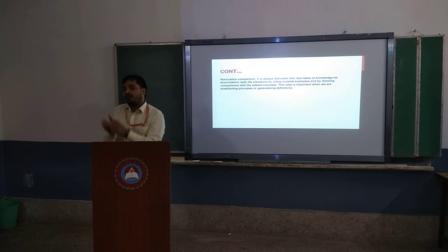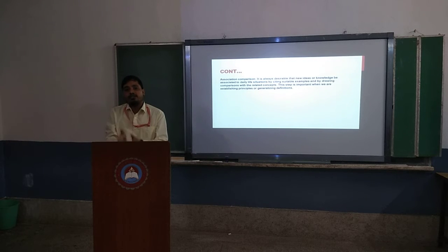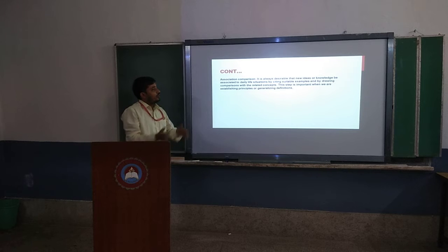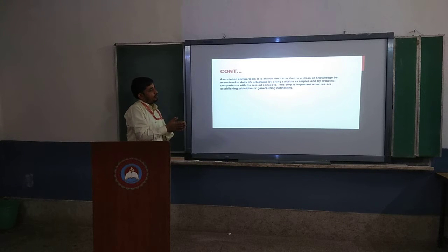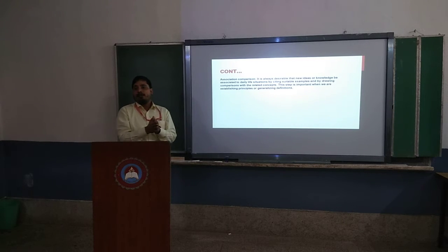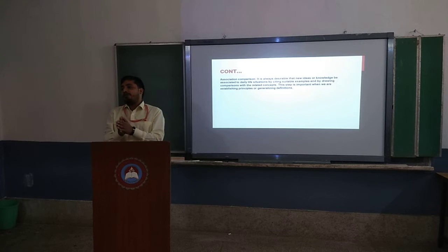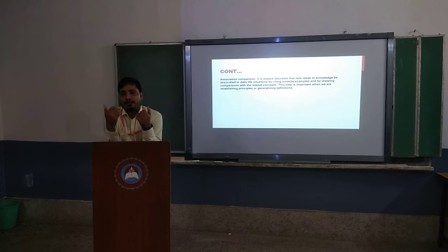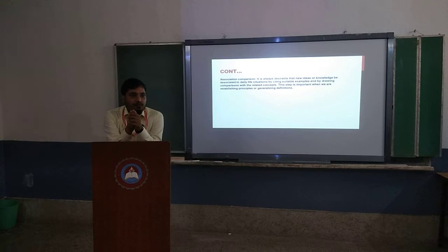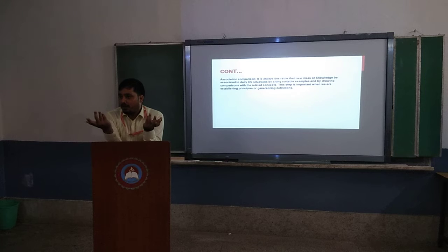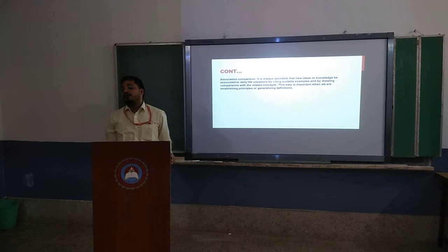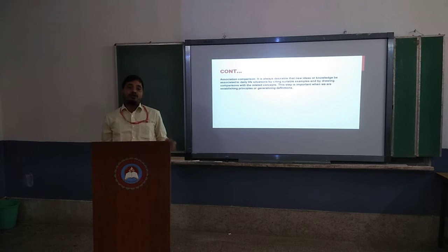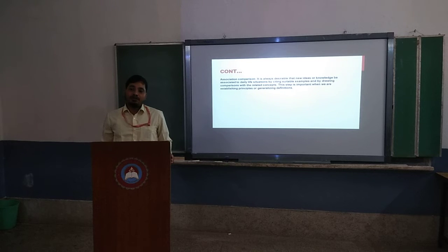Relate the topic with real objects. For example, if we are explaining a mathematical formula such as (A+B)², let students understand what the importance of (A+B)² is.